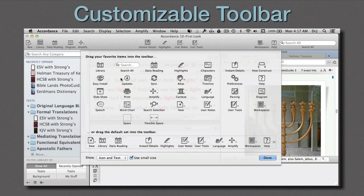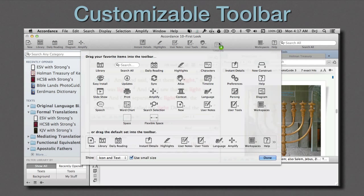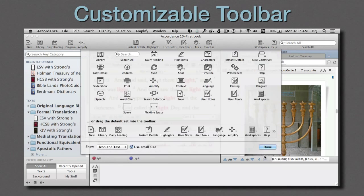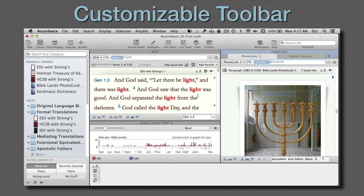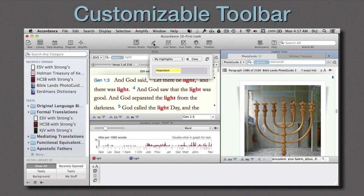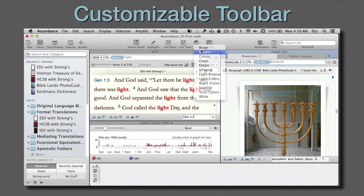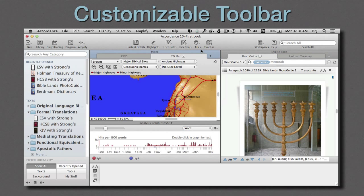We'll choose the atlas and a couple of others, then close it. Now look at how fast it is to access the highlighting pop-up, or open the atlas, or open and close Instant Details.